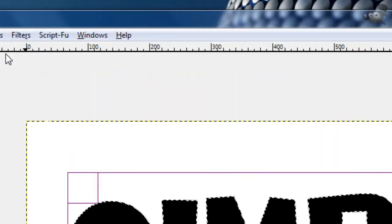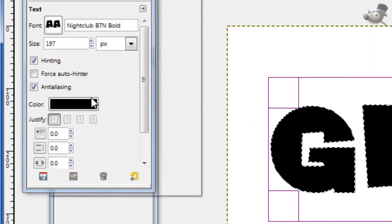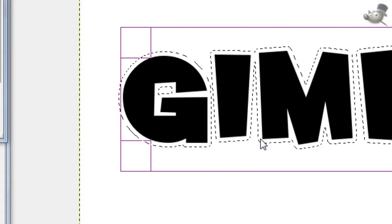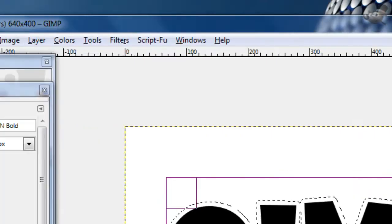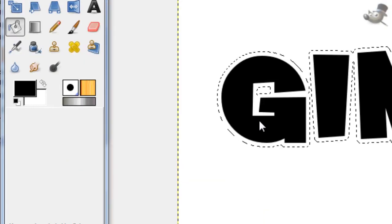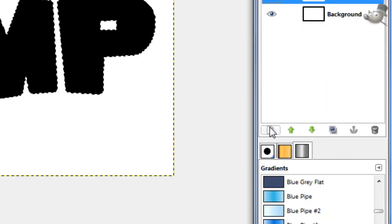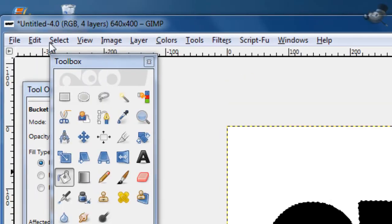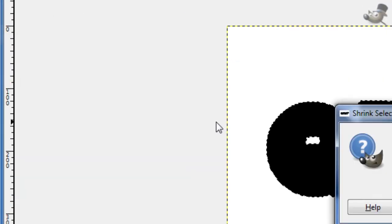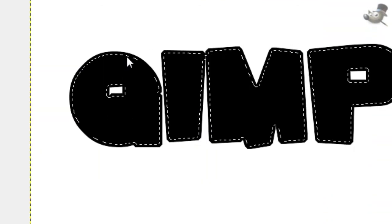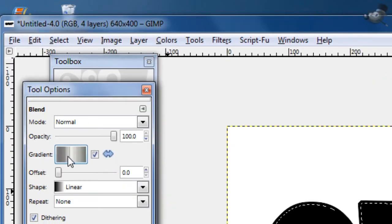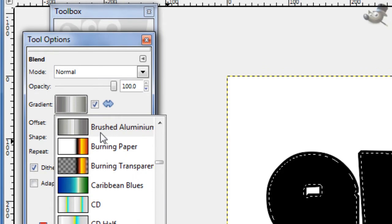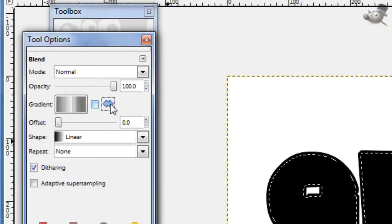I'll create a new layer under the text layer, go select Grow by 7 pixels. Now on this new layer, fill in that selection with black. Now create another new layer over this one, go select Shrink by 4 pixels. Now take your gradient tool and choose Brushed Aluminum, it's in alphabetical order so it shouldn't be too hard to find.